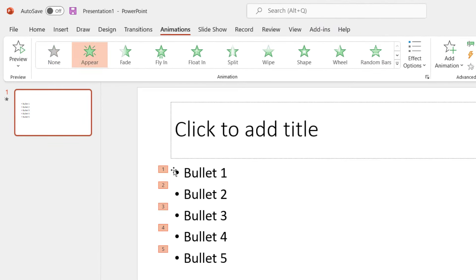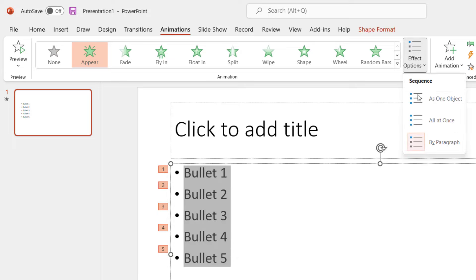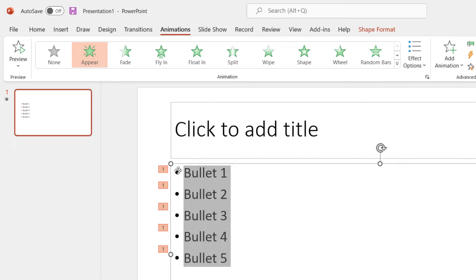What you'll notice is that it then displays numbers down the side of your bullet points. Now having experimented with this, sometimes you'll get a sequence of numbers and sometimes you'll get the same number all the way down the list of bullet points. So you'll either get a series of ones or you get one, two, three, four, five.